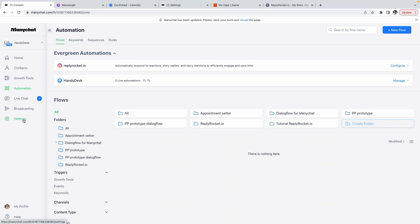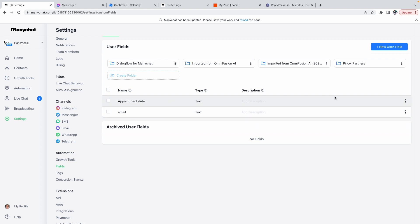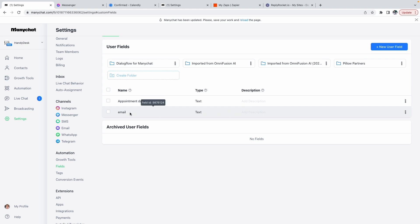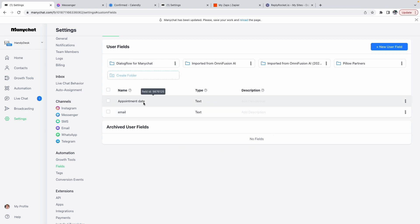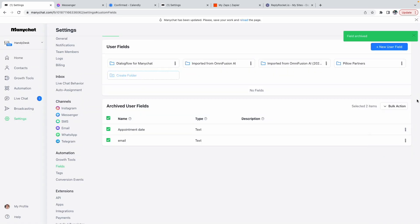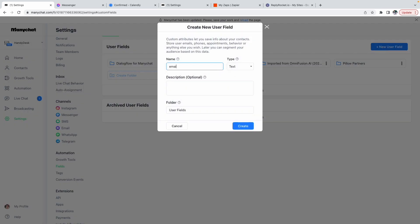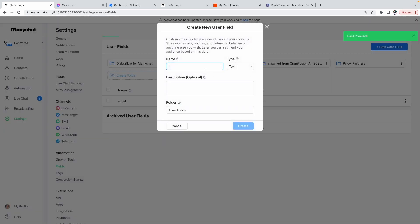The first thing we will do is go into Settings, click on Fields, and here we will have to add an appointment date field and an email field. When someone types in their email, we'll be able to add it to this user field, and then the appointment date will be added as well. I'll delete the existing ones and show you how to create them. You click on New User Field, write 'email', and then the next one will be 'appointment date'.